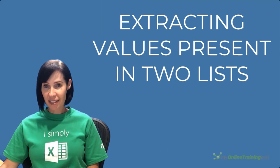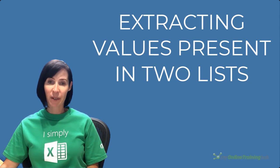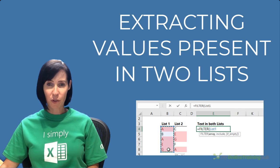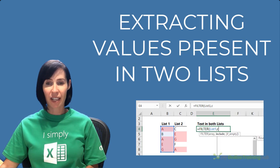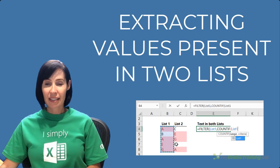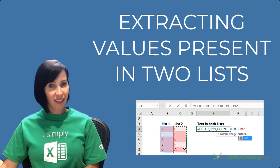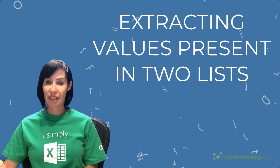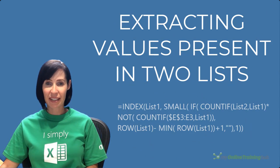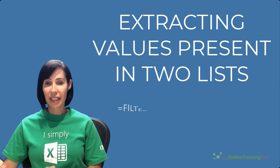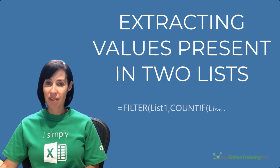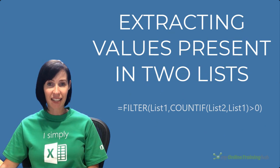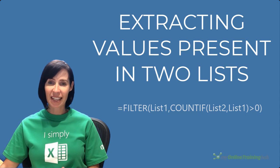Comparing two lists is easily done with Power Query, but you might prefer to use a formula to extract values present in two lists. Now, before we had dynamic arrays, this was a daunting formula to write, but the new filter function available in Office 365 makes it dead easy. Let's take a look.